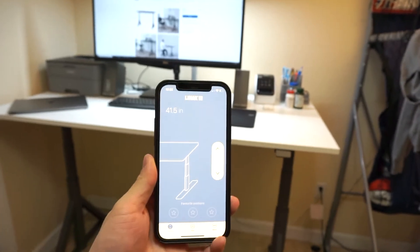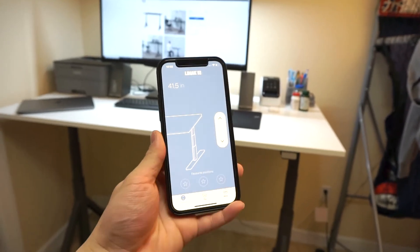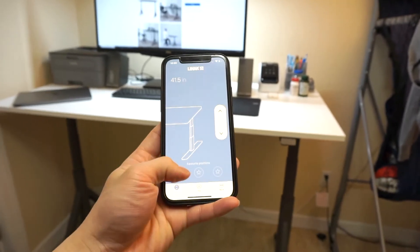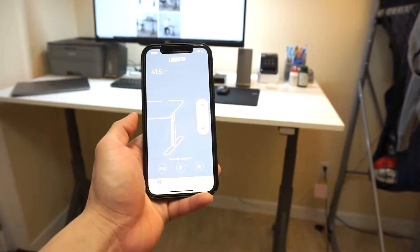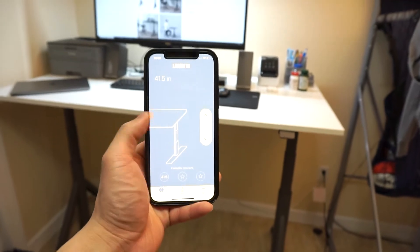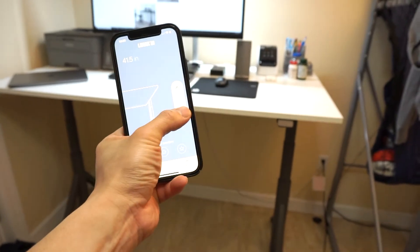If you find a favorite position, tap on it and hit save to set it as a preset.